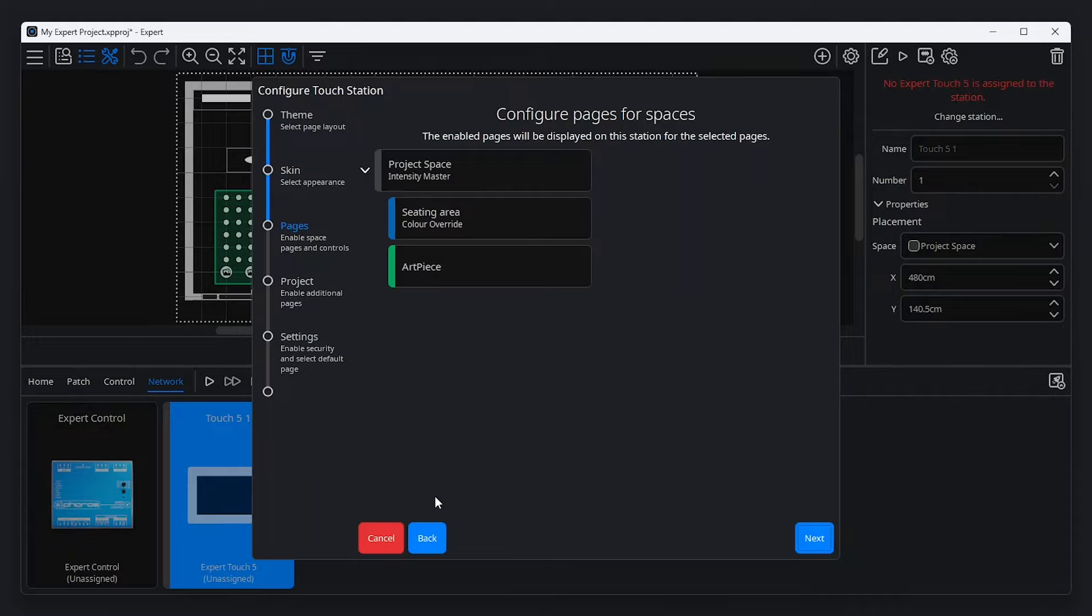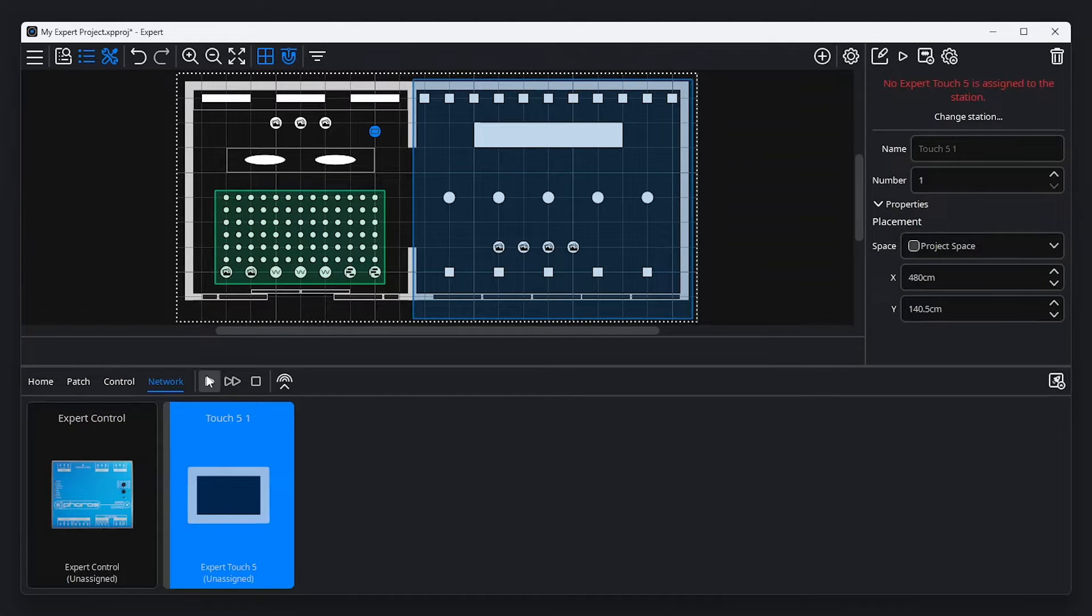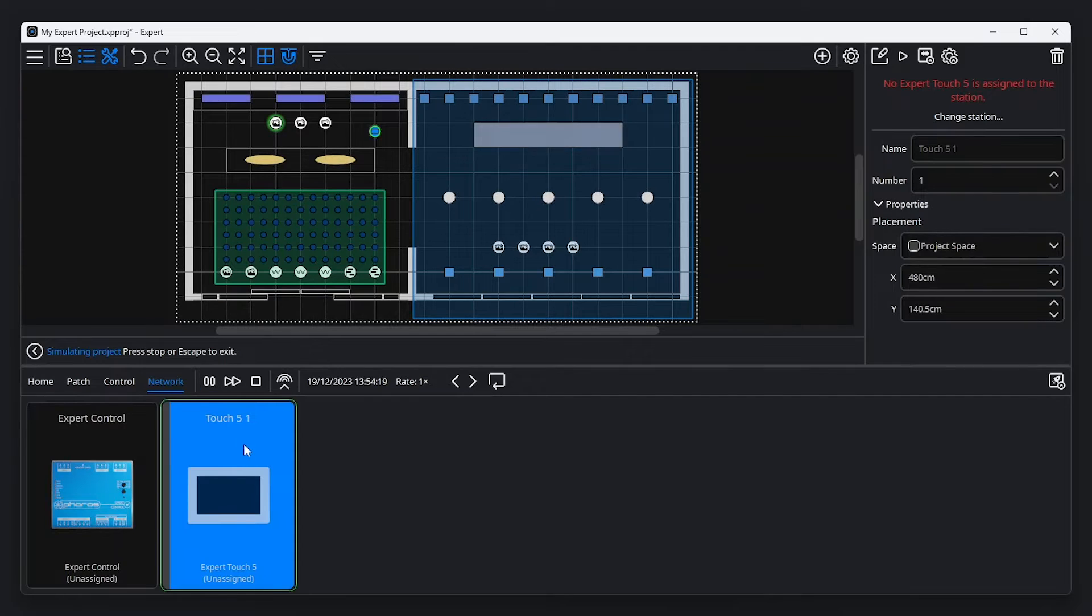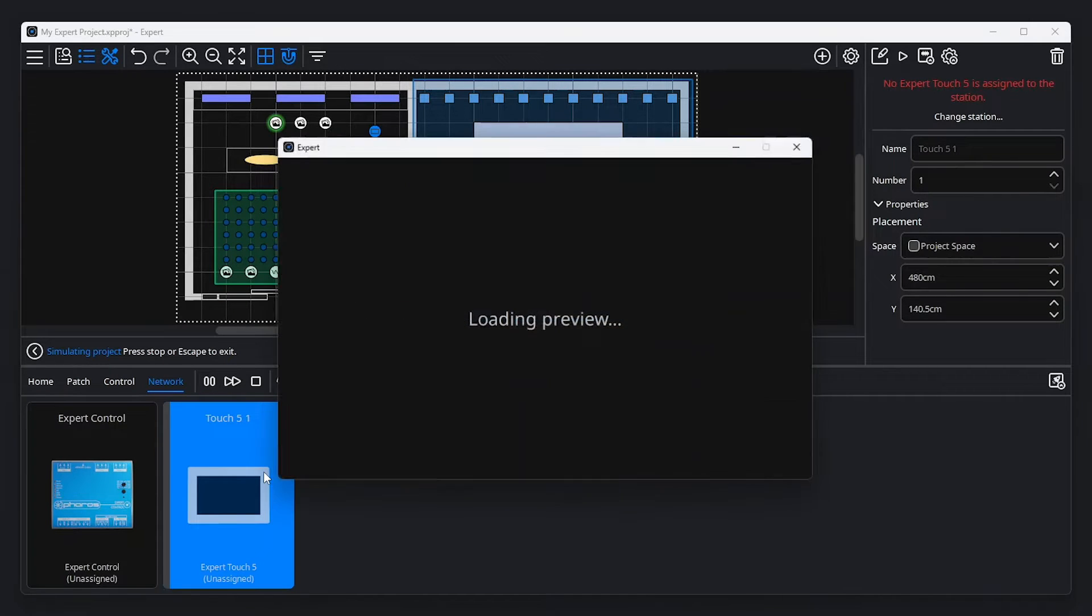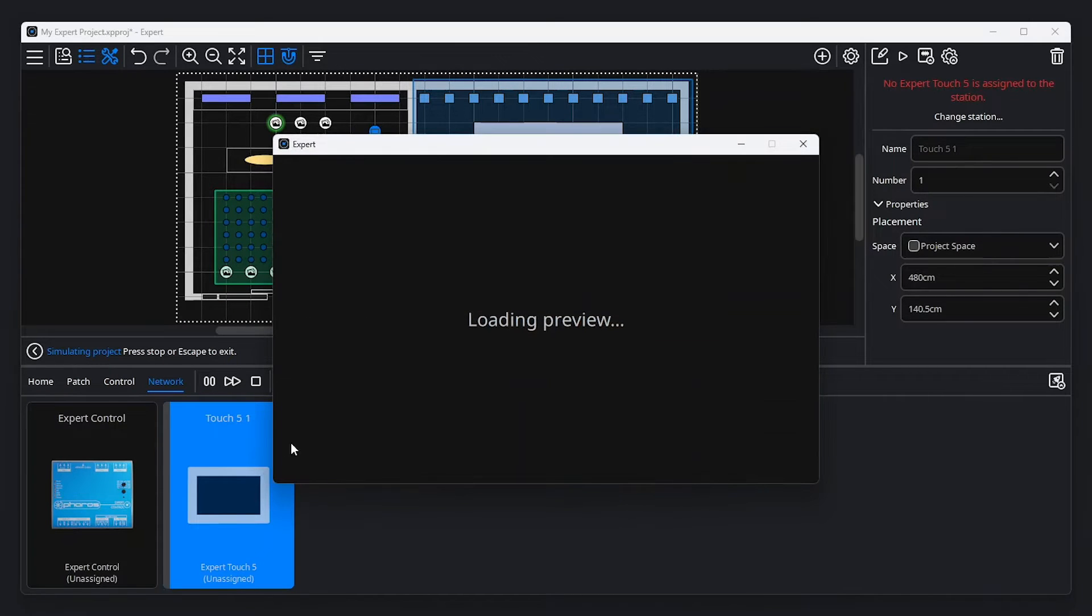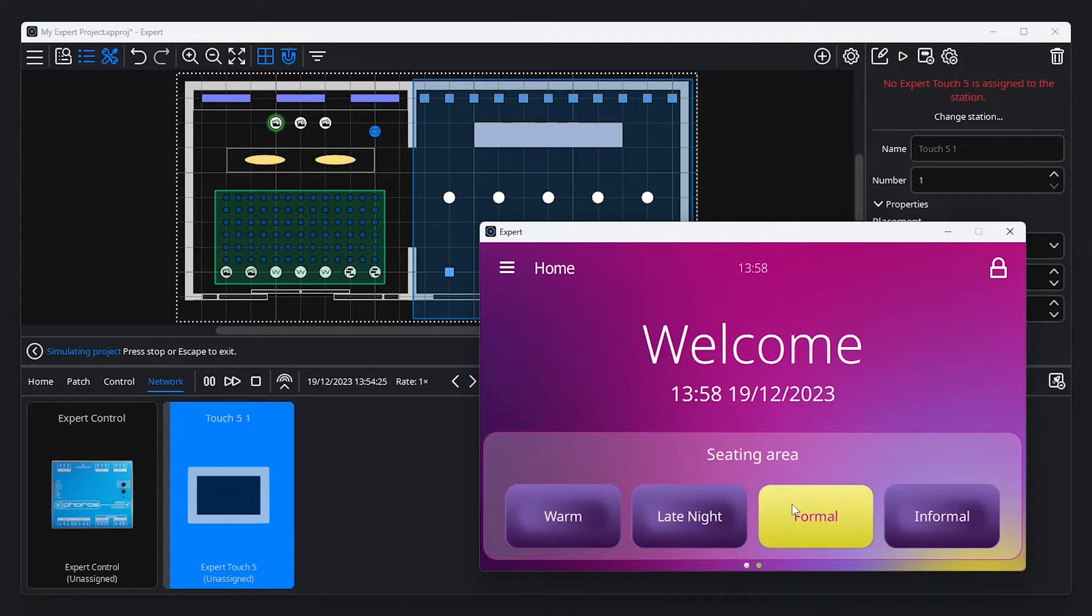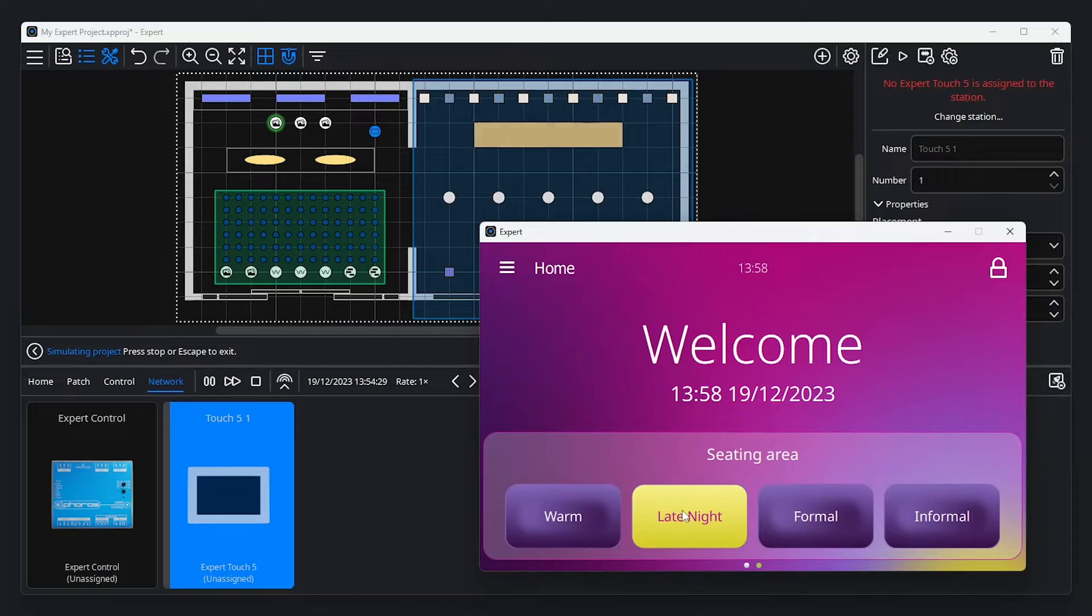It's possible to test your programming without requiring access to Expert Touch hardware. Press the Play button below the canvas to start simulation, then open your touch interface preview. Changes made on the touch station will be shown on the canvas, and on your fixtures if a controller is connected and live output is enabled.